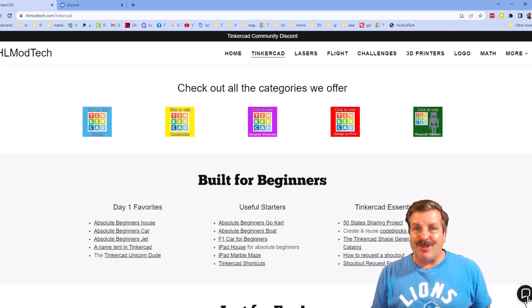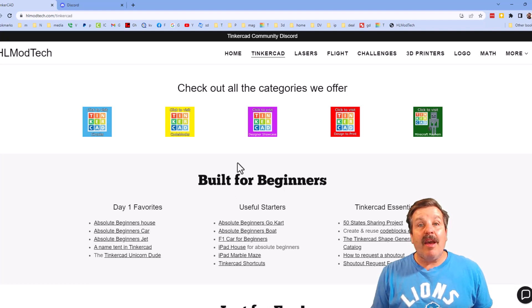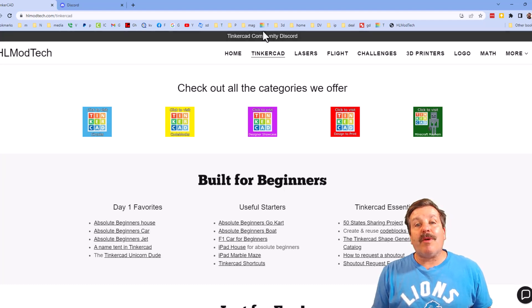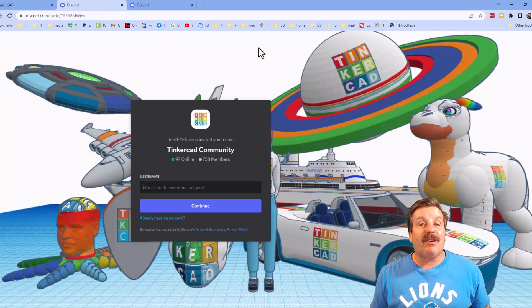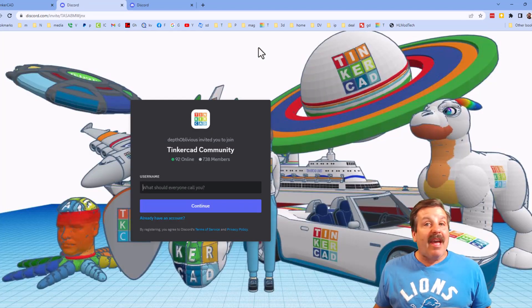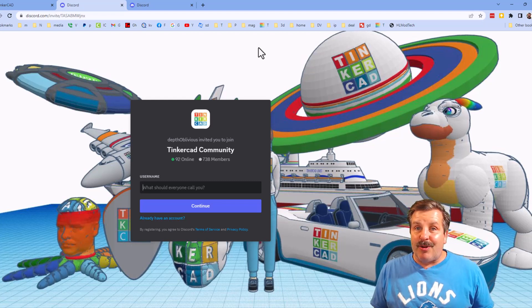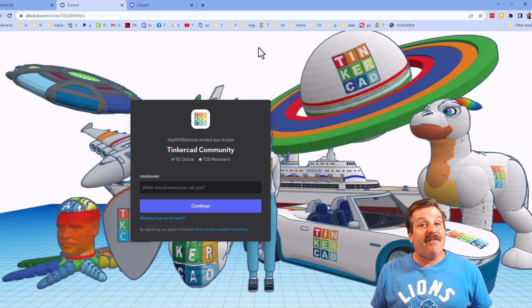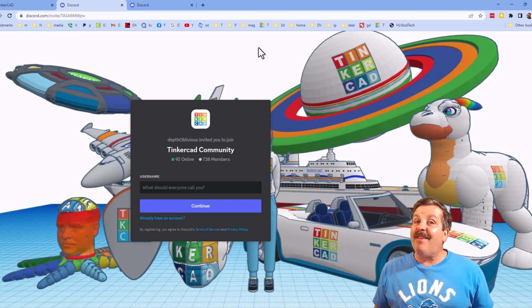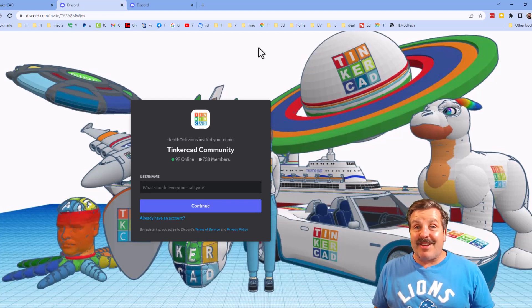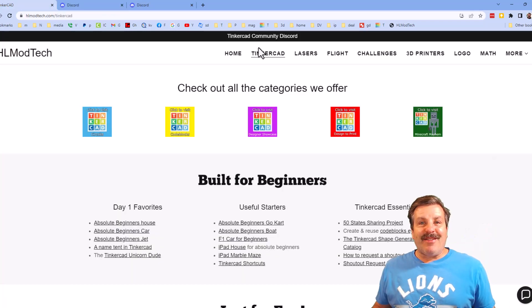I do also want to highlight the link to the Tinkercad Community Discord. As you can see, we've got more than 700 members and it is a fantastic place to talk everything Tinkercad.